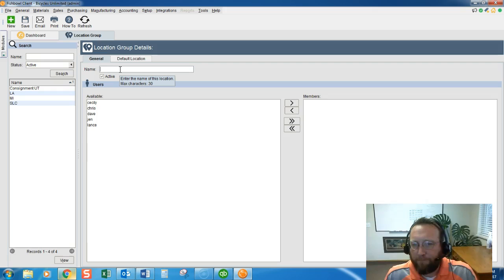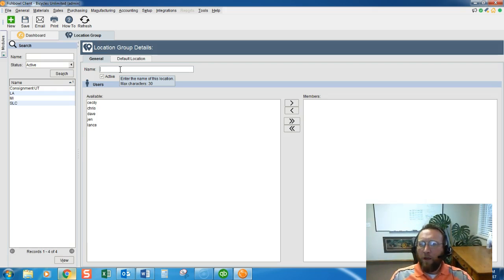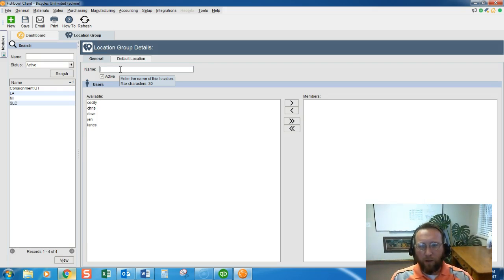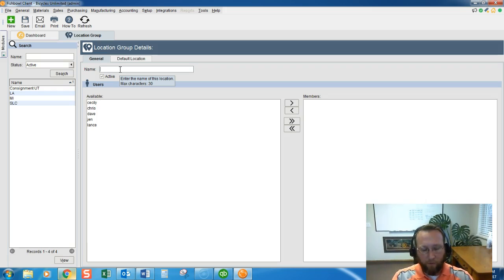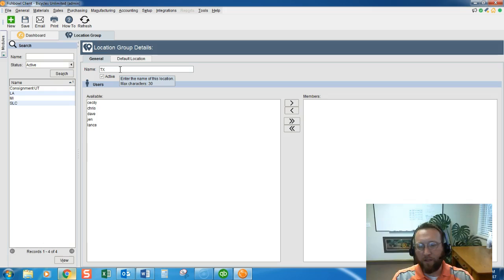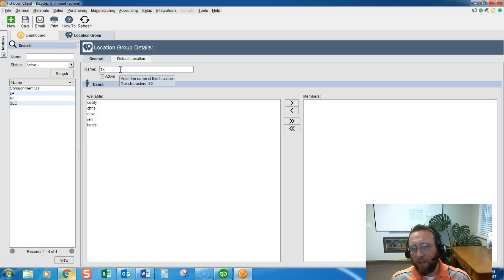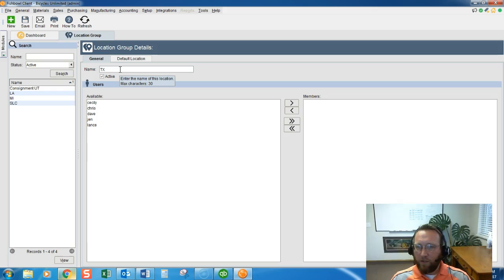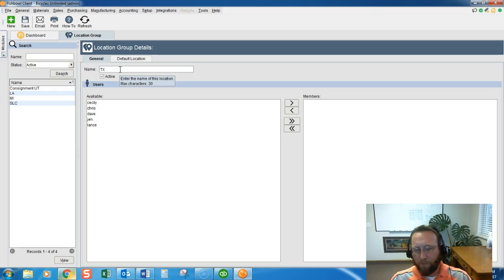What should we call it? Usually a good idea is to call it the state code. We're going to make a location group for Texas. Now if you have more than one warehouse in the same state then you may want to name your location group the city.